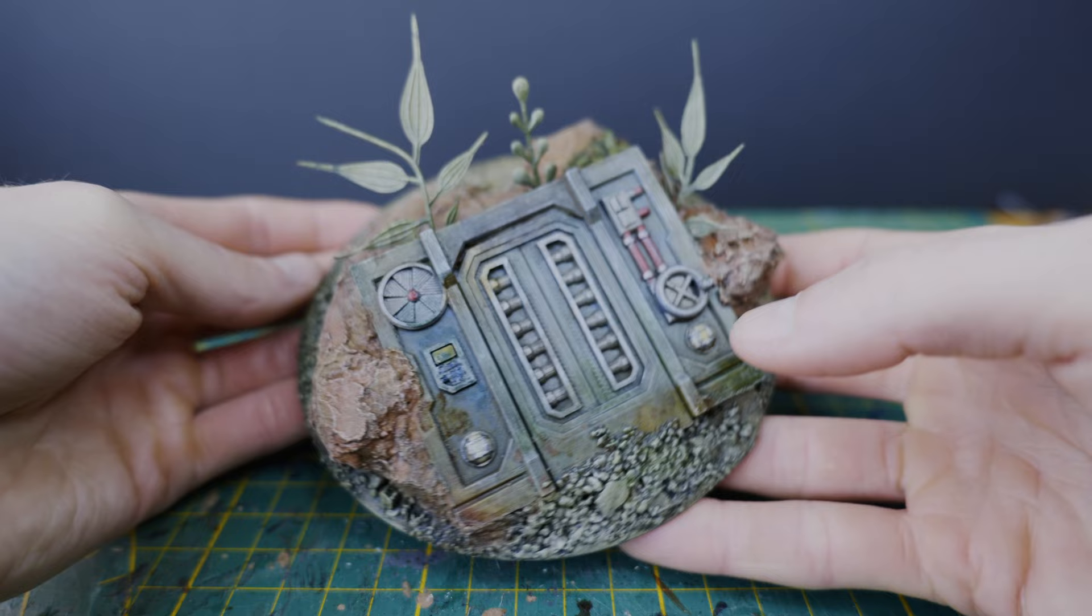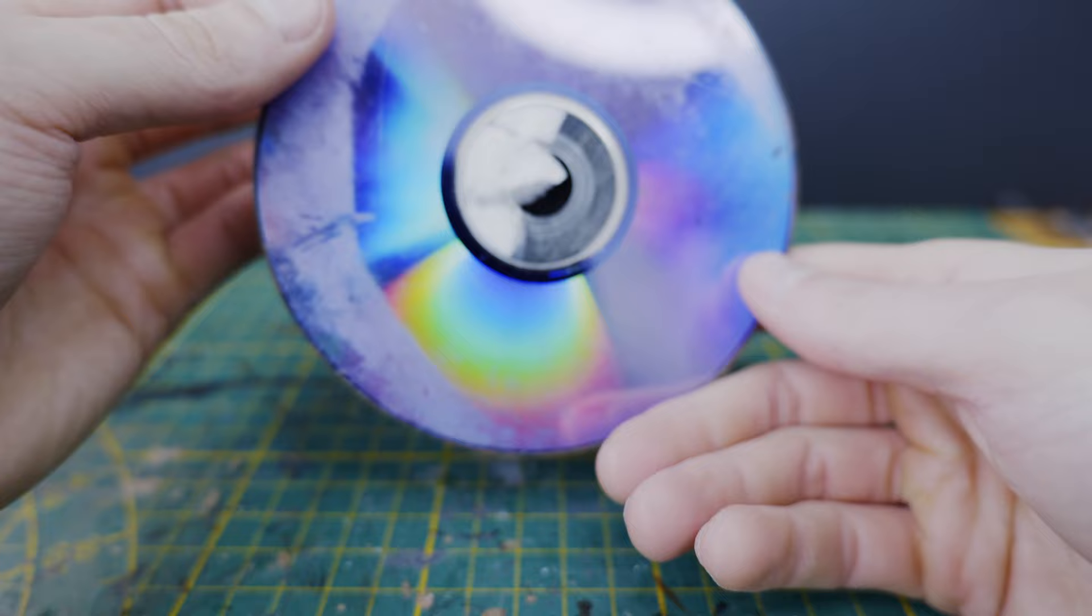And if someone's ever curious how you made it you can simply turn it over and show them the underside of the DVD which I think is kind of fun.